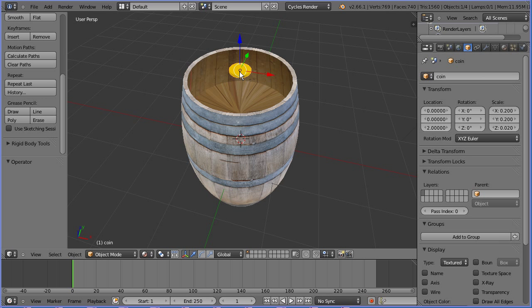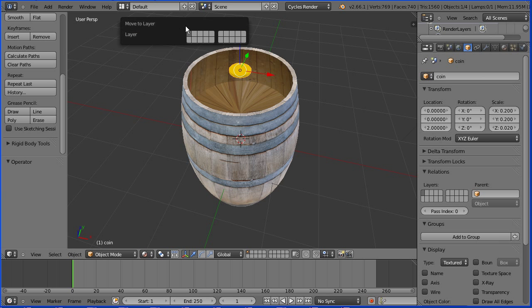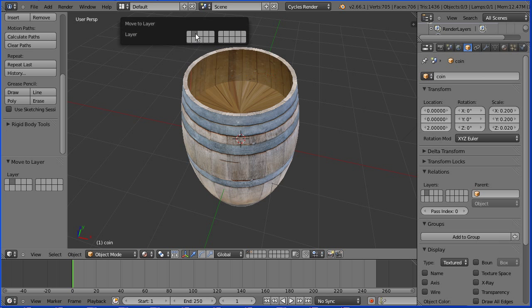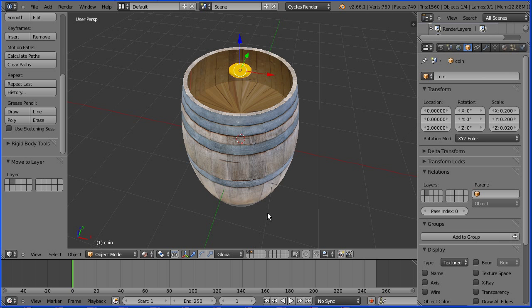There are going to be hundreds of coins. To manage that I'm going to put the coins in a separate layer. With the first coin selected in the object menu, move to layer and click the second layer. Now if I choose the second layer, the coin is the only thing in the second layer. If I hold down Shift and select the first layer, we see the contents of both layers.